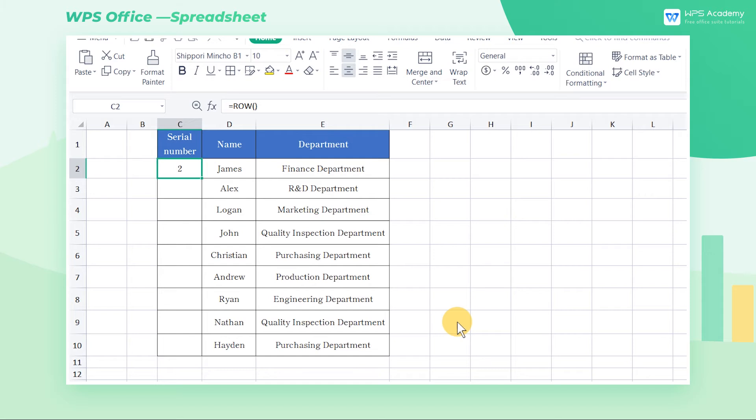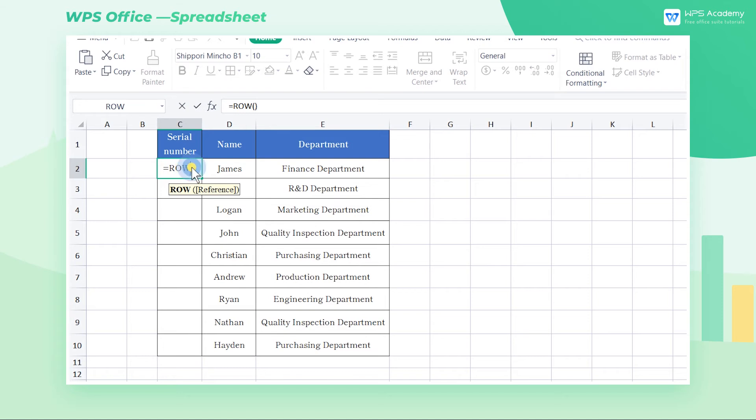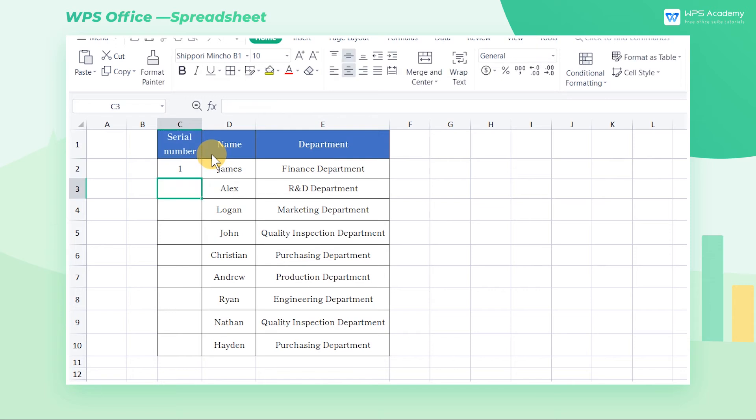If we want James' serial number to start from 1, there are two approaches. First, double-click cell C2 and enter equals row C1 here. It takes cell C1 as the reference. Press enter to get the serial number 1.